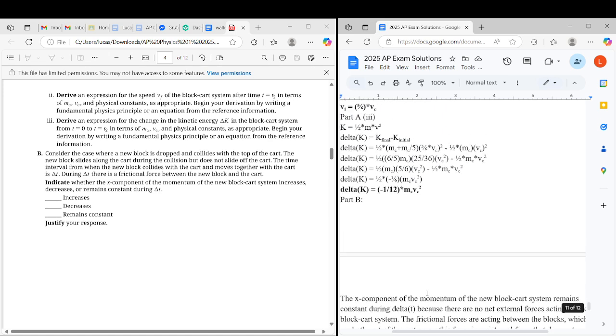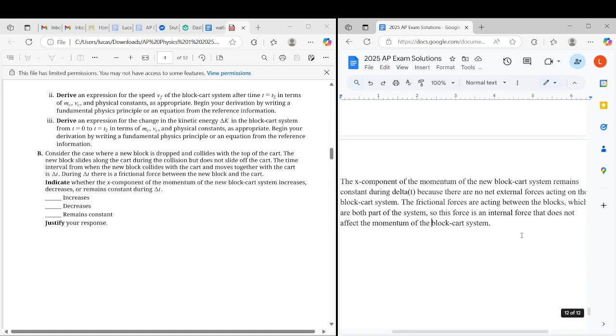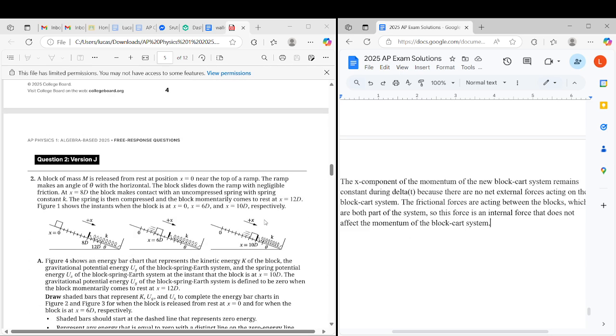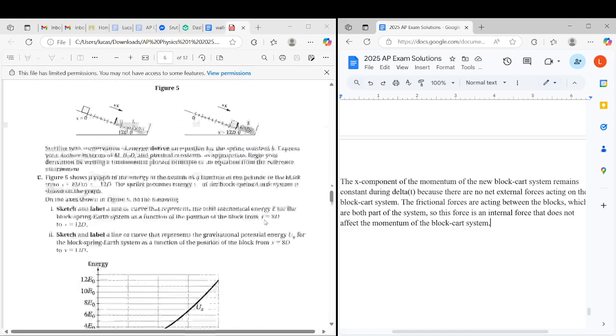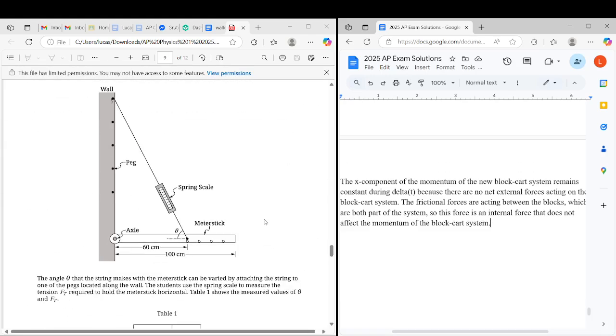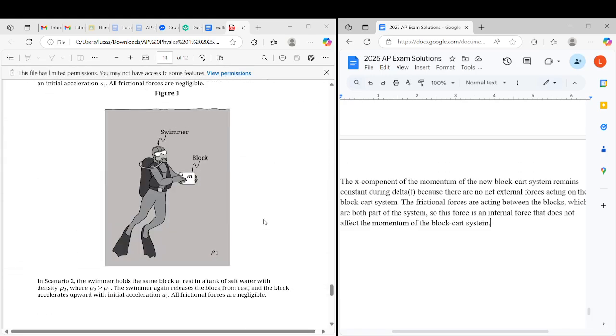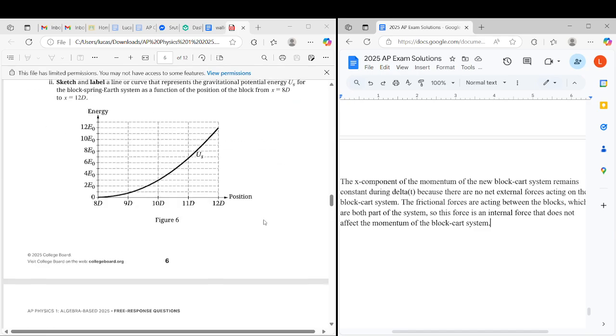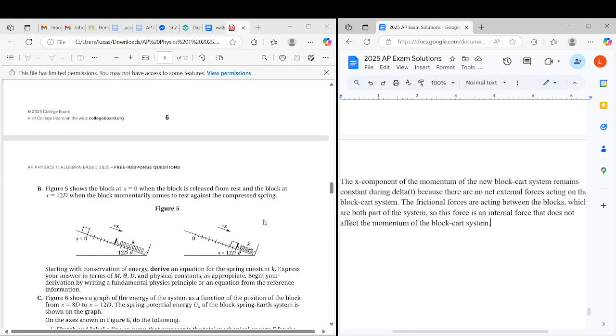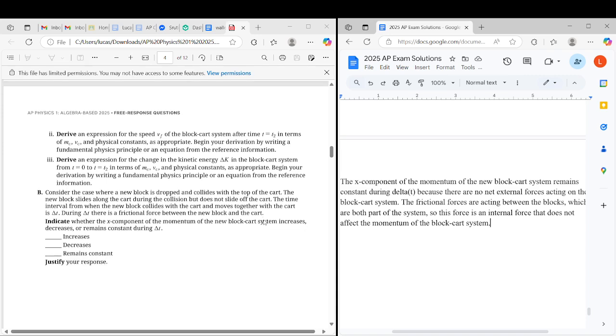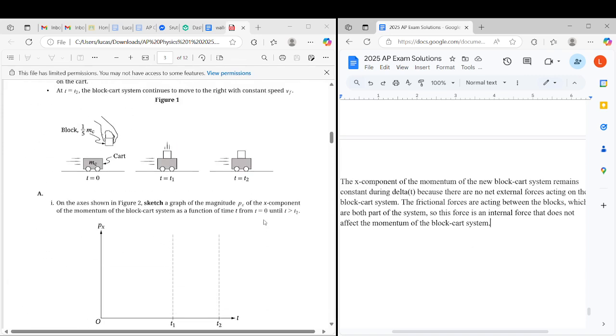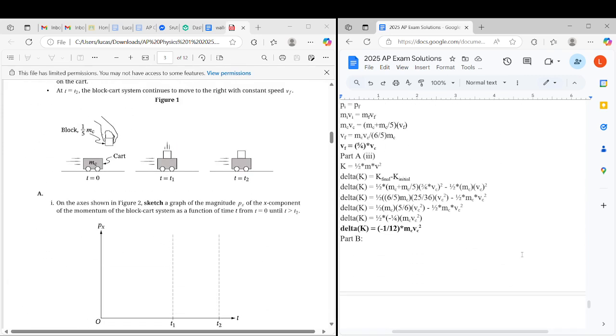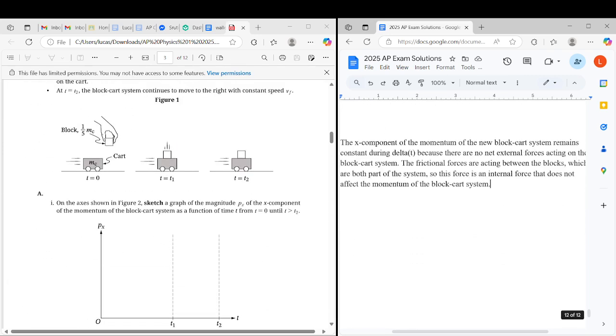That's question one. In the next video, we'll go over the other questions version J, including the spring one, the lab, and fluids. But now here's question one where we had to determine changes in momentum and energy during collisions.